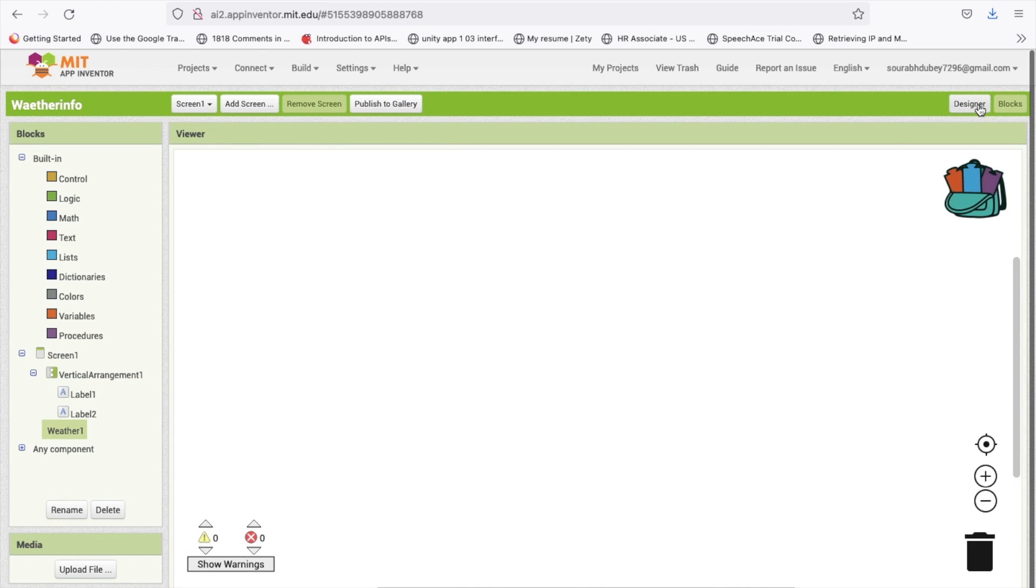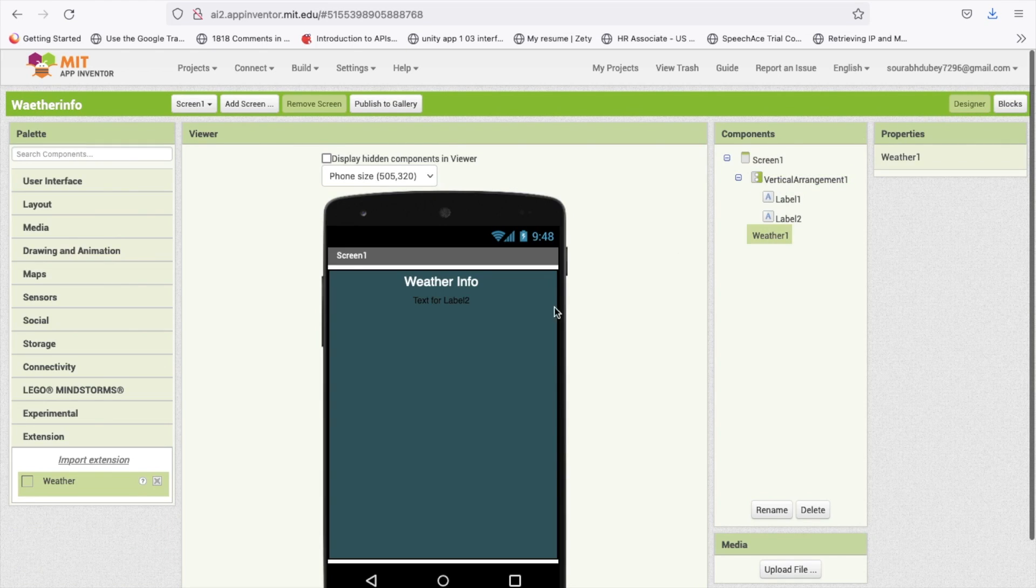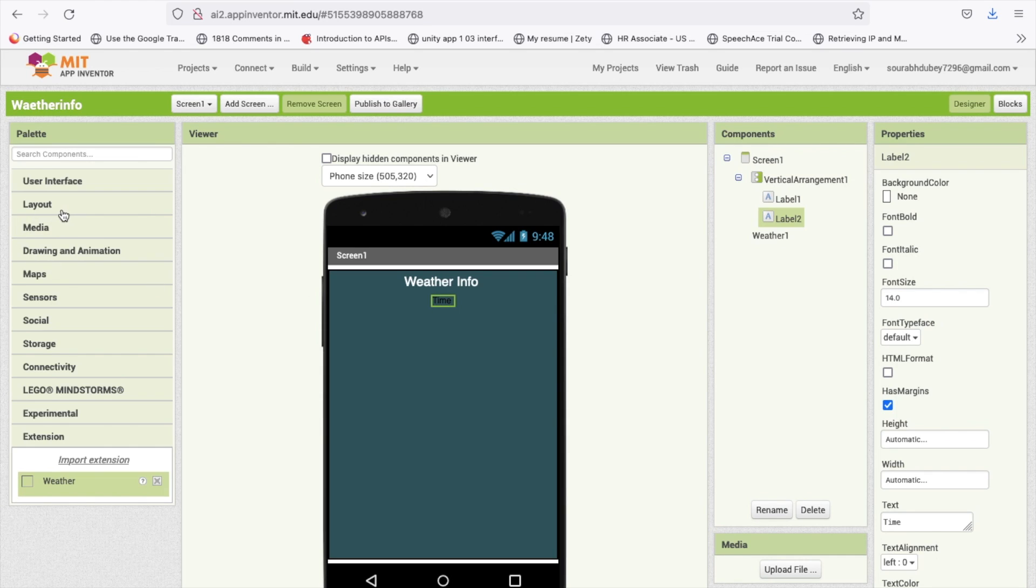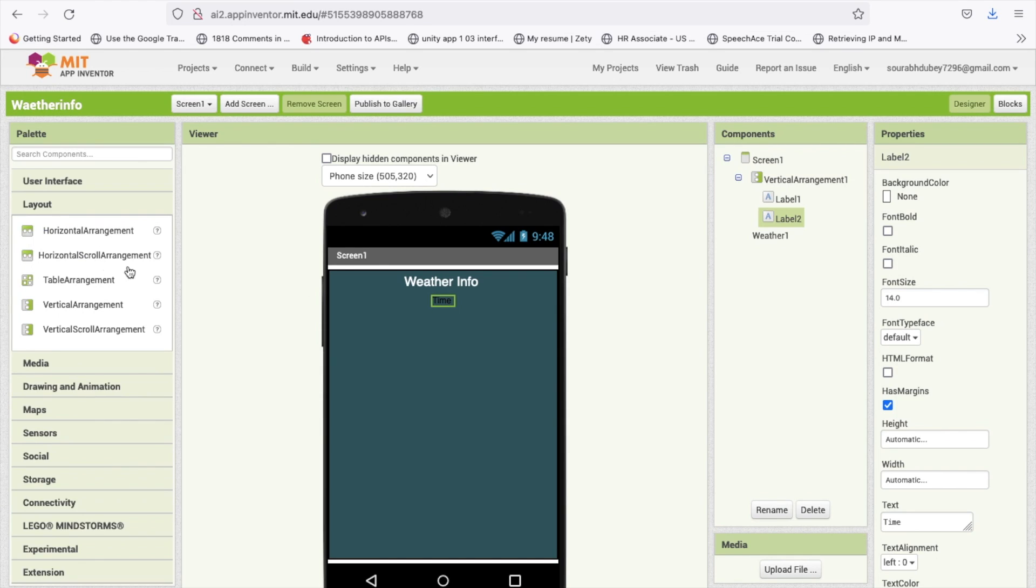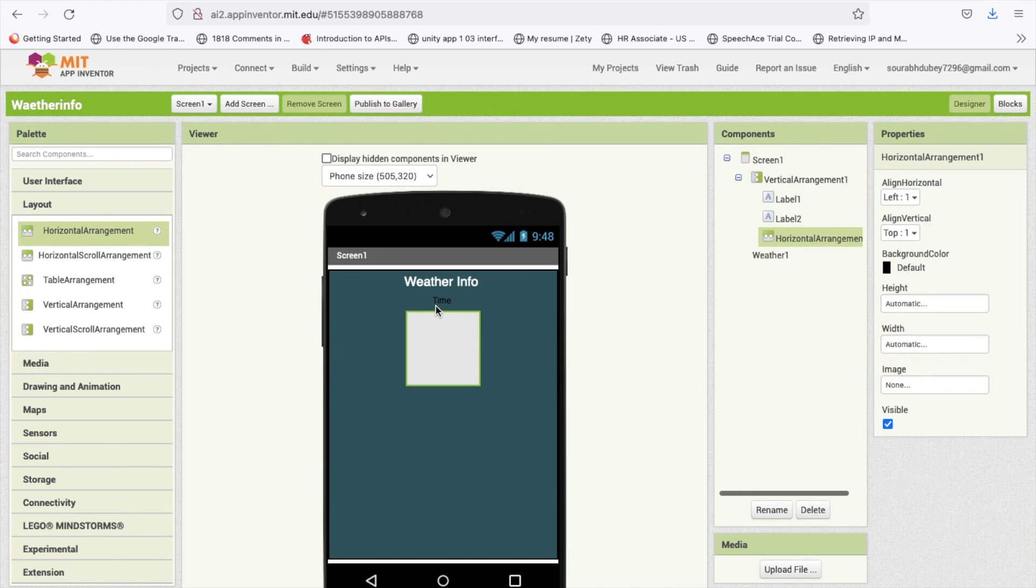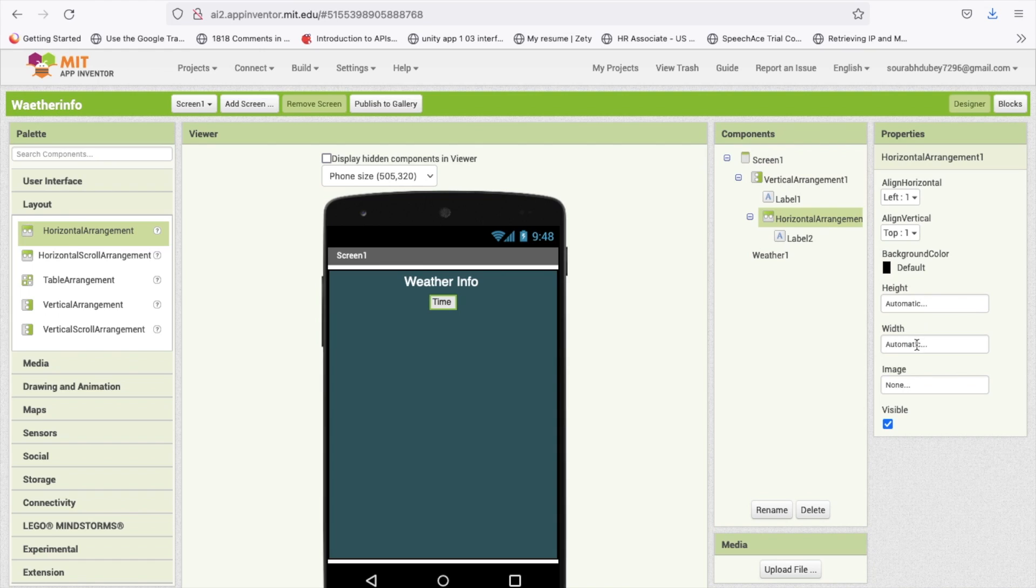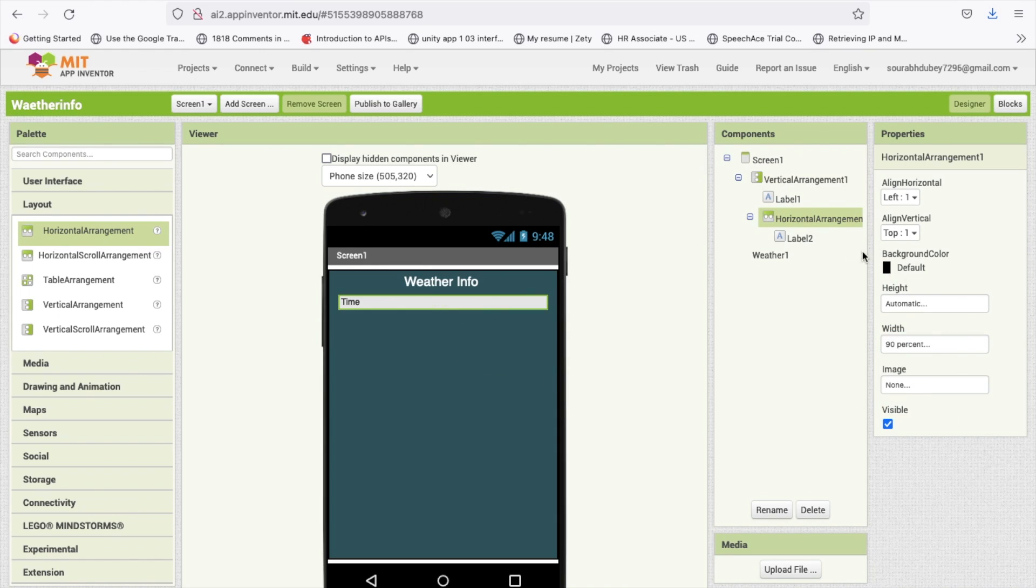Let me go to the design section. We need to use a label. In this label we will display the time of that city. I'm going to use one horizontal arrangement like this and make this width 90 percent.